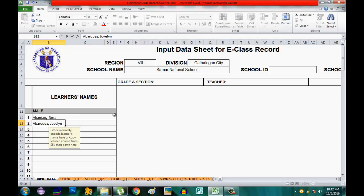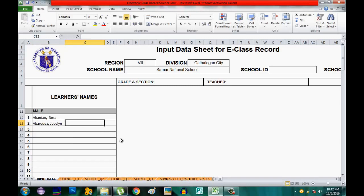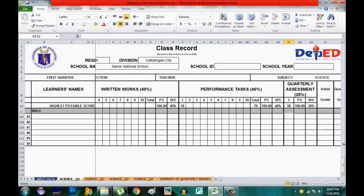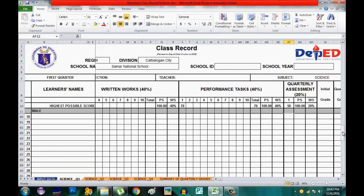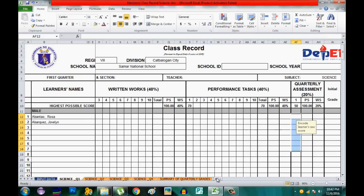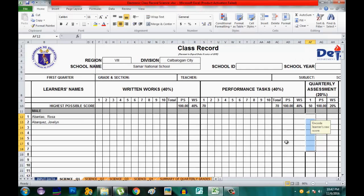Now, if you want to give them a grade in the First Quarter, click on 'Quarter 1' and you will see the First Quarter Class Record.